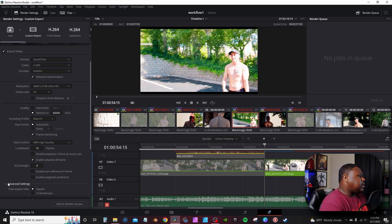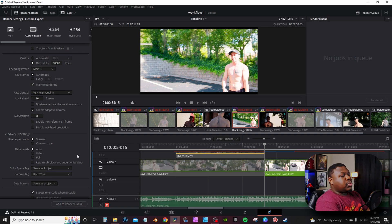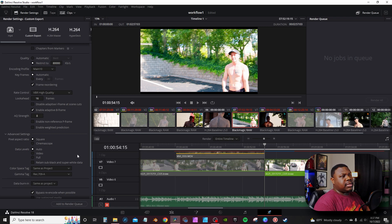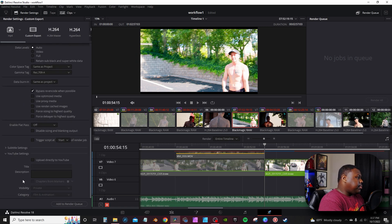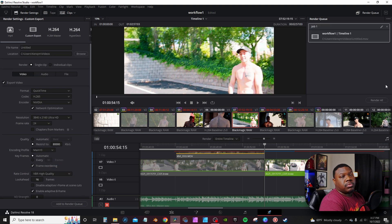In advanced settings I drop down the gamma tag and change it from the project setting to Rec. 709-A. From what I was told, doing so helps with playback on Apple devices because their displays handle color differently from standard Windows displays — otherwise colors can get washed out. For my YouTube projects I used to use the built-in YouTube settings to upload directly, but ever since DaVinci Resolve 18 it's been completely broken and always fails — let me know in the comments if you're having the same problem. After that, just add it to the render queue, render it out, and you're done. That's pretty much my entire editing process — let me know if you think it's efficient or if there are steps I can cut out.